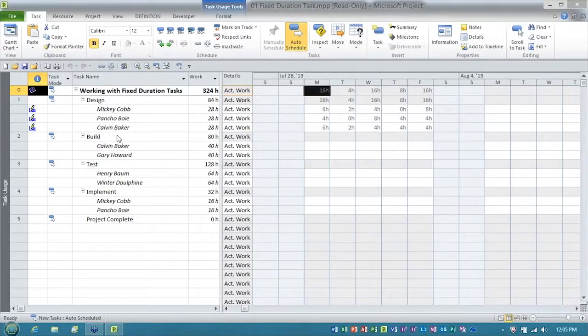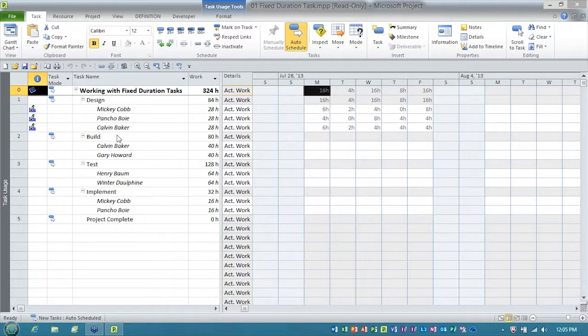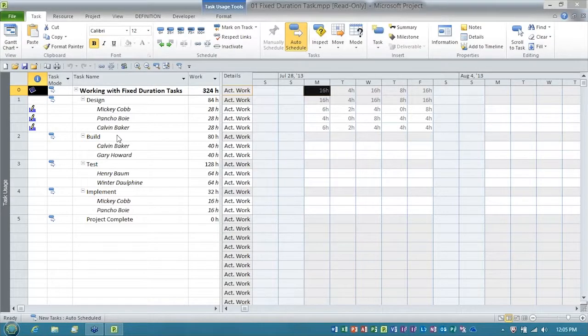Let me go ahead and dig right in. I've got a Microsoft Project Plan open. The first tip I want to show you, first tip or trick,